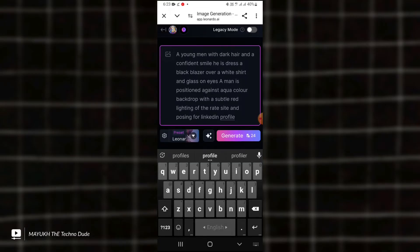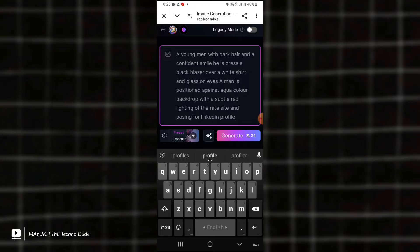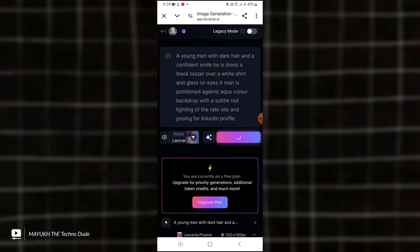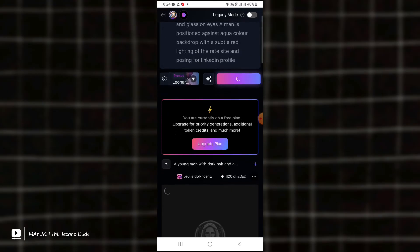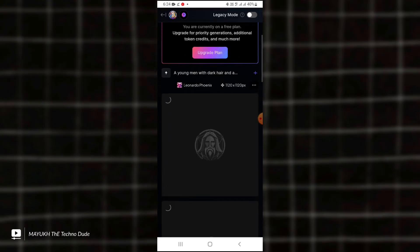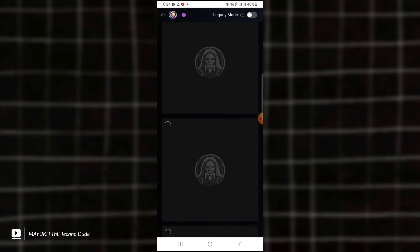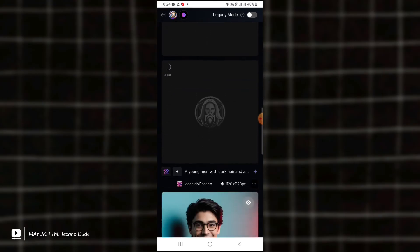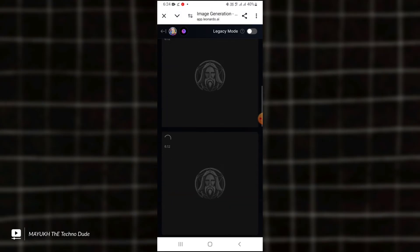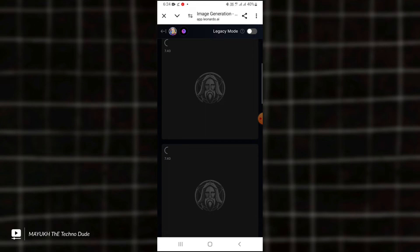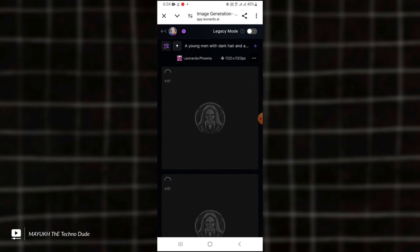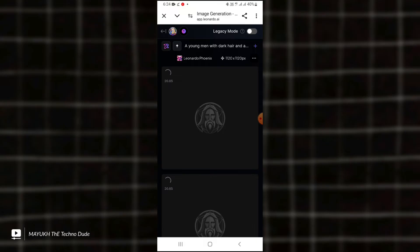And then touch 'Generate.' It will take some time for generating. You will get four images at the same time, and you have to select which one is the best. Wait for a few seconds.